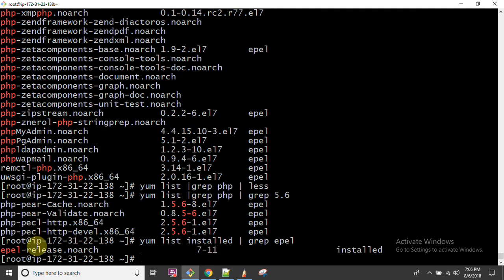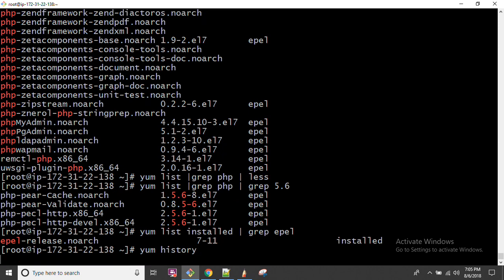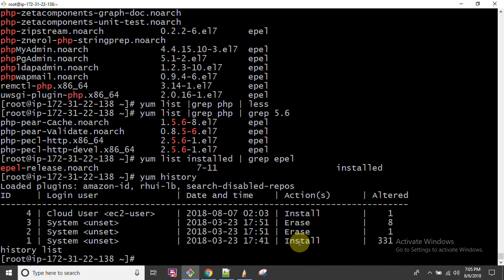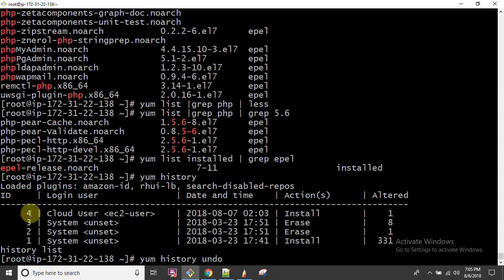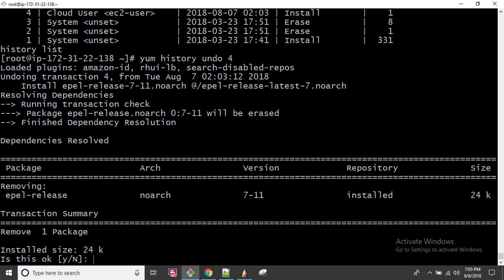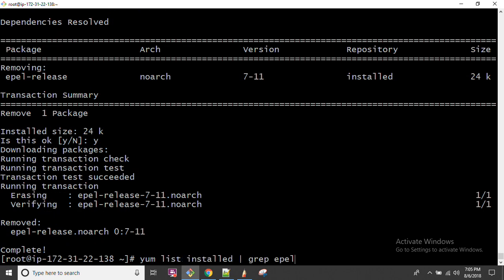Since PHP 5.6 is not available, we need to remove the package we installed. We can run `yum list installed | grep epel` to find it. Alternatively, we can run `yum history` — this shows that the package was installed just a moment ago by the cloud user. We can then run `yum history undo 4` to undo that particular installation.